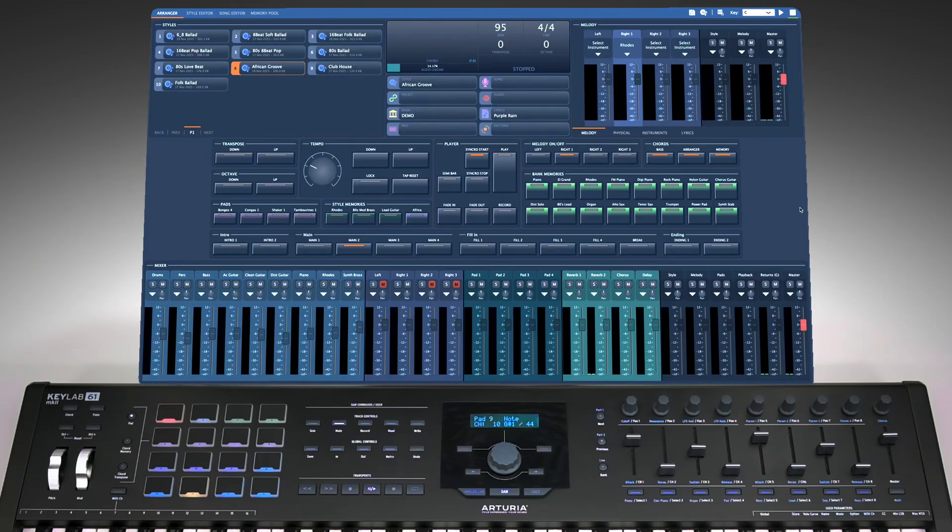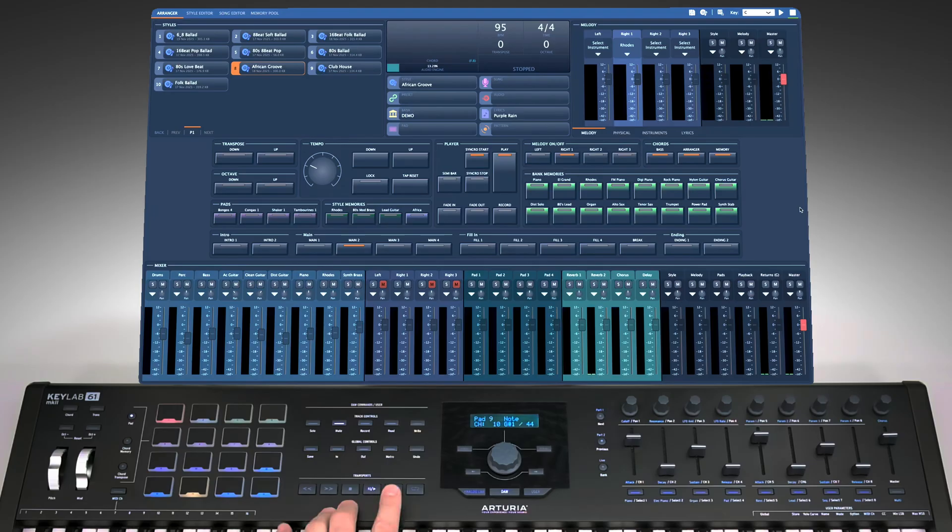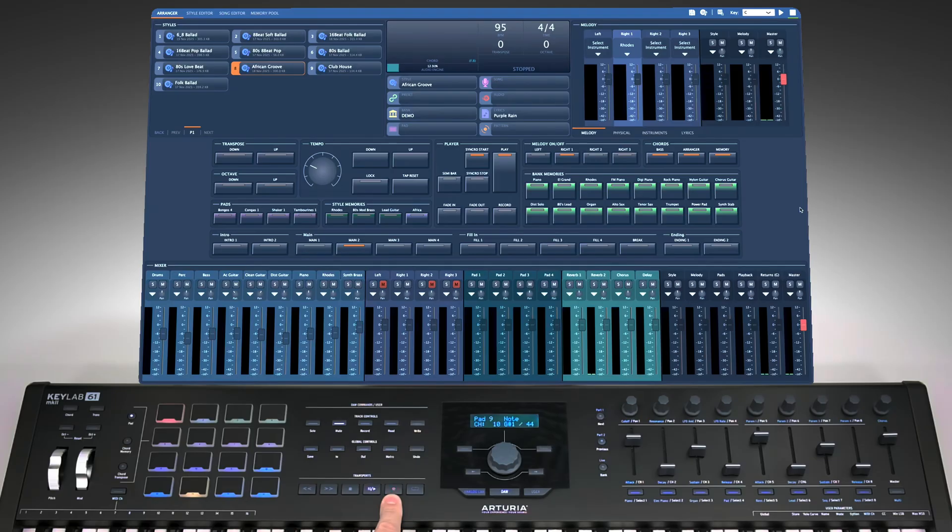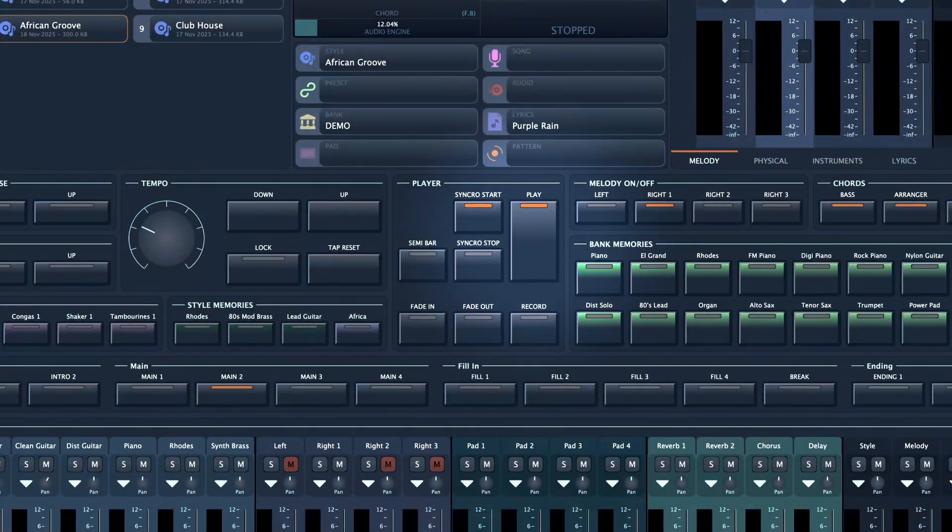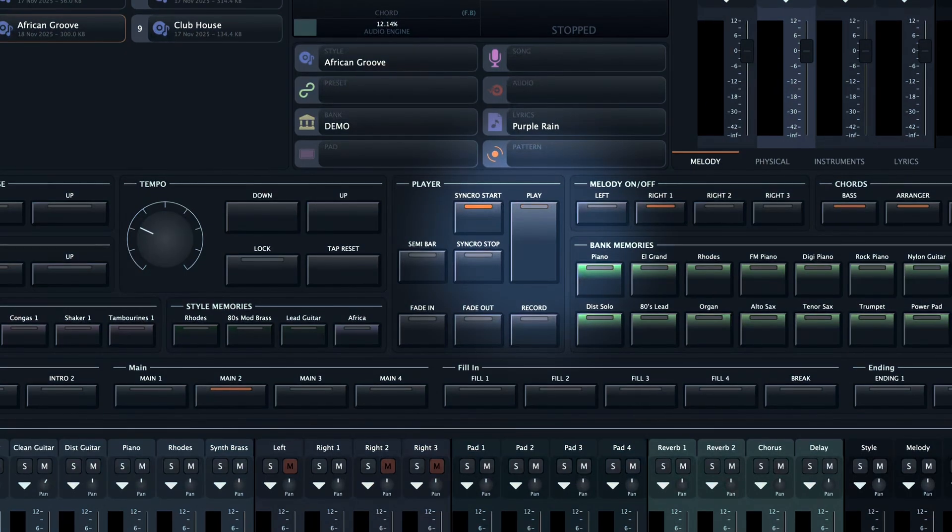As you can see on my MIDI controller, this button flashes red. This is the button I chose as my start-stop button. The same button flashes on the interface as well.